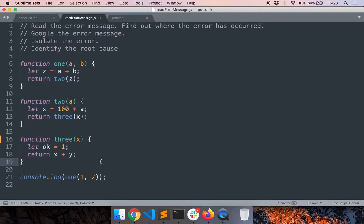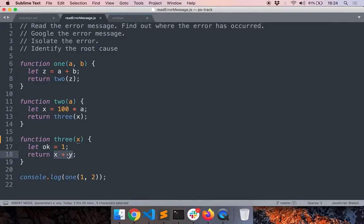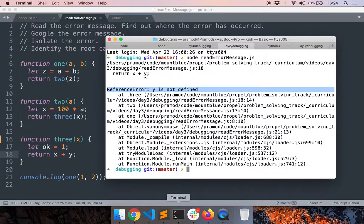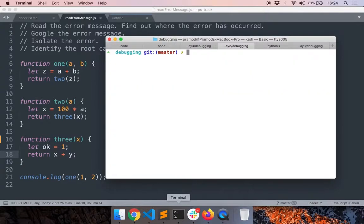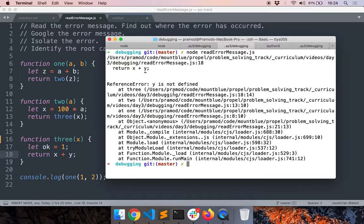Right now the error is in line 18. We are trying to return x plus y but the variable y is not defined anywhere. So let's see what happens when we make this kind of error, when we try to use a variable before defining it. Let me run node readErrorMessage.js. As expected, error was thrown by JavaScript.